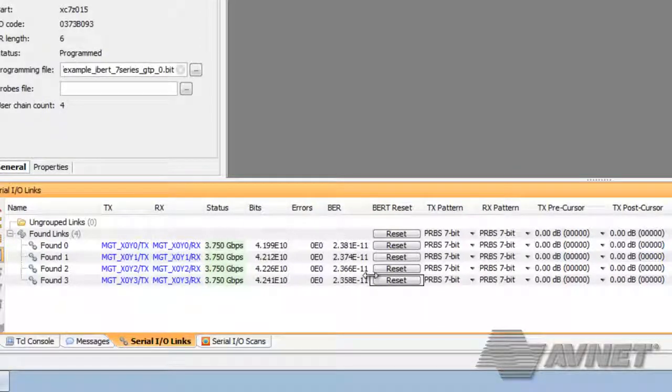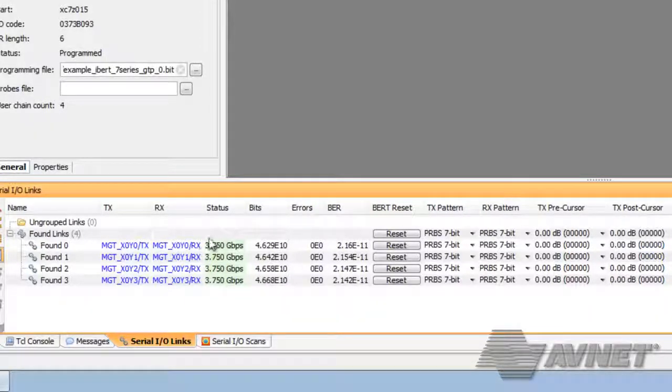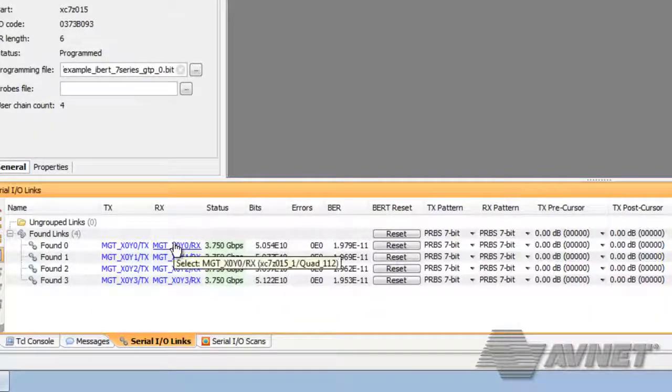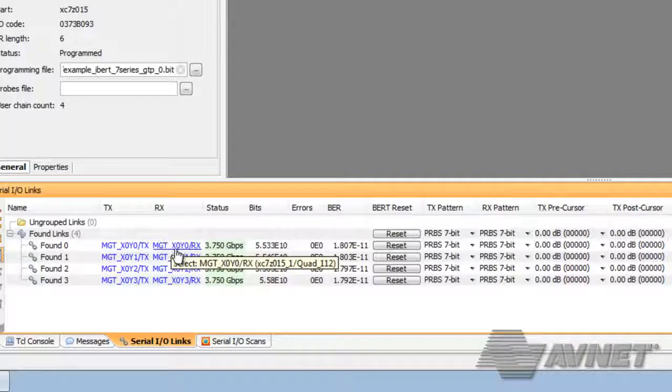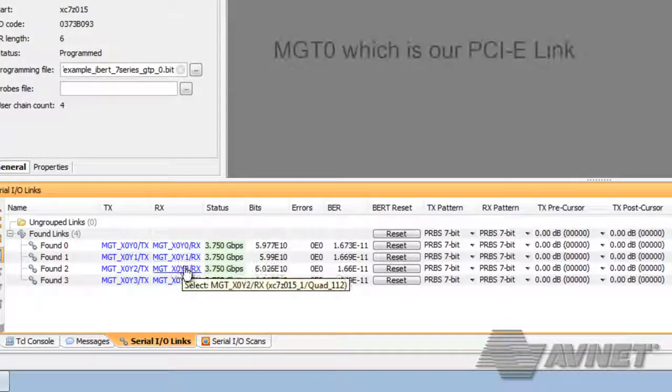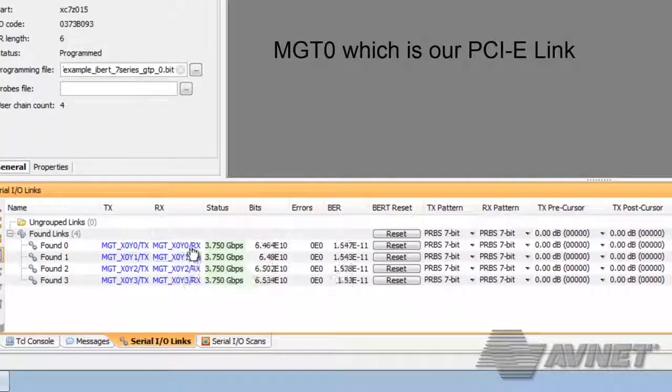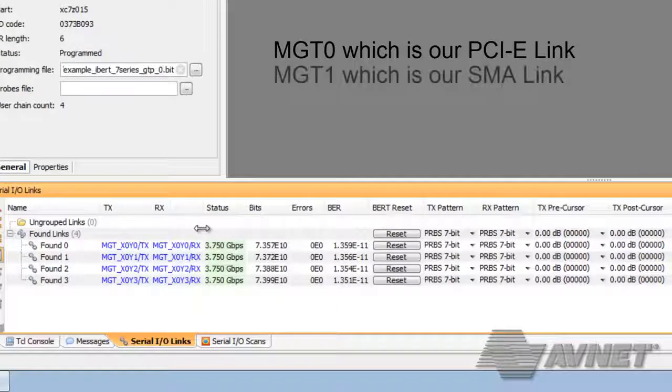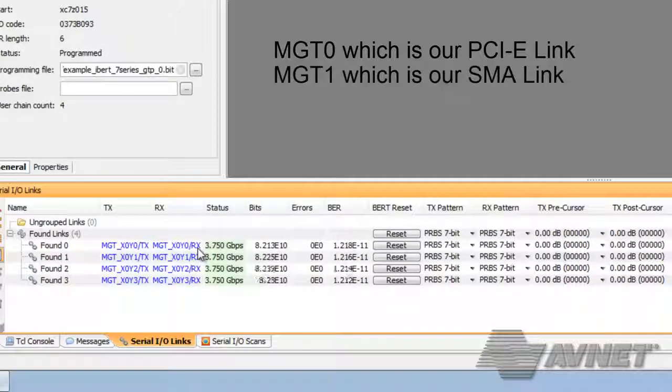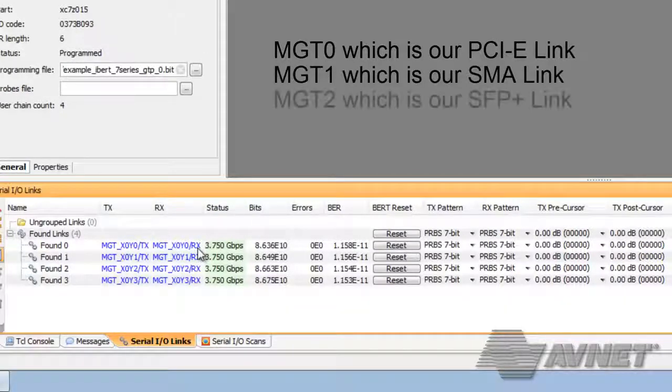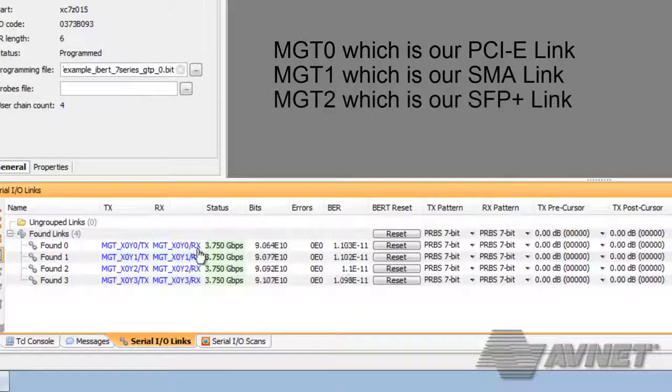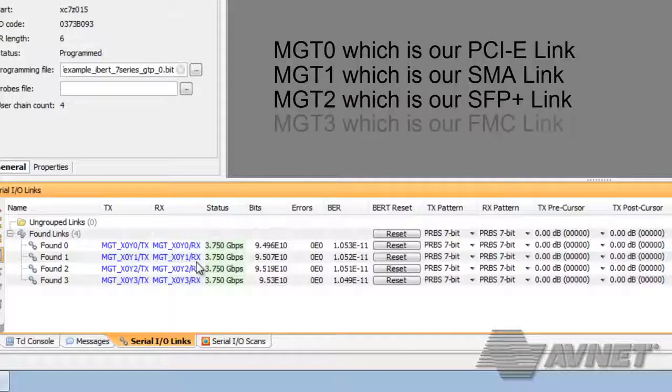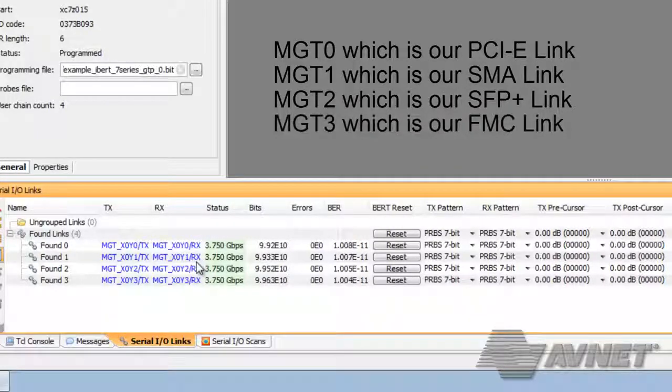With these four links, we have MGT 0, 1, 2, and 3. Zero being our PCIE link, one being our SMA, two being our SFP plus link, and three being our FMC link.